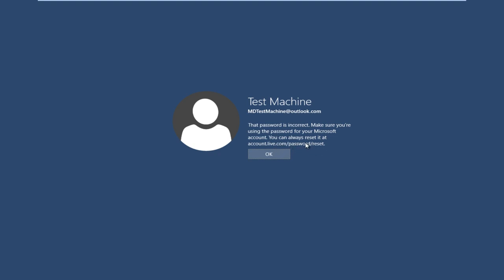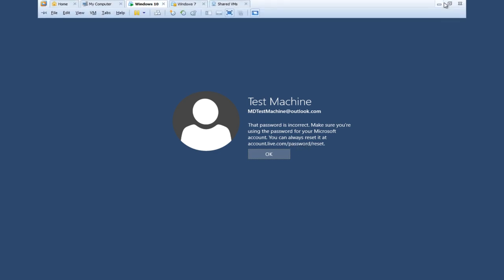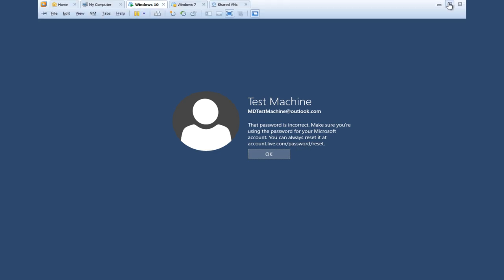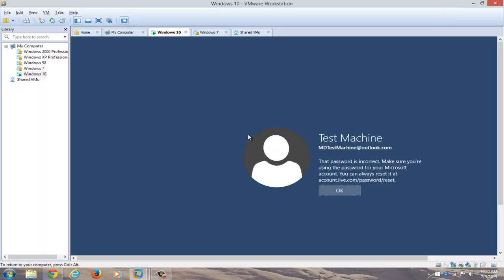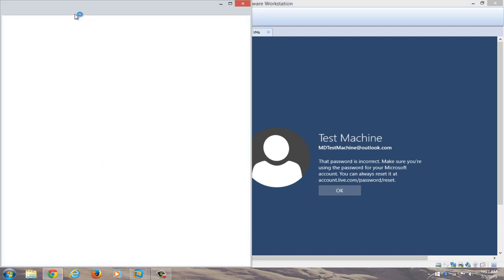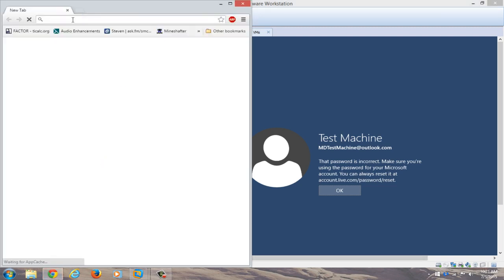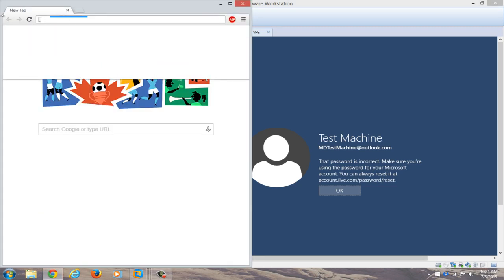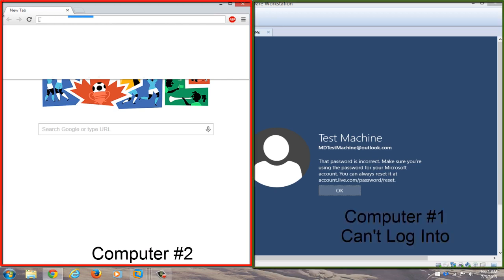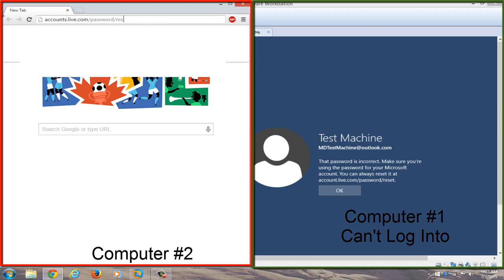So the quickest way that I have found to resolve this is actually get another computer open, or smartphone or something, just get on another internet connected device. So basically we're just going to get out of this right now, and we're going to open up a web browser on a different computer. We're going to navigate over to accounts.live.com/password/reset.